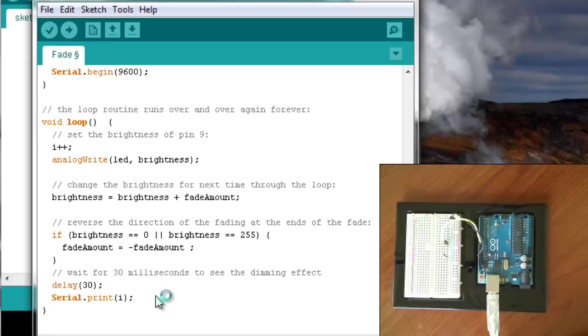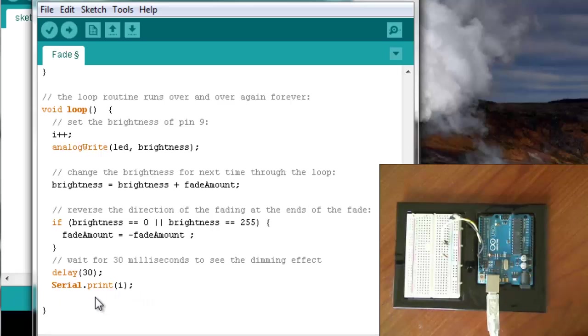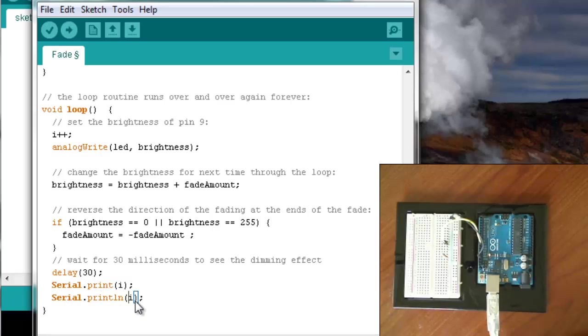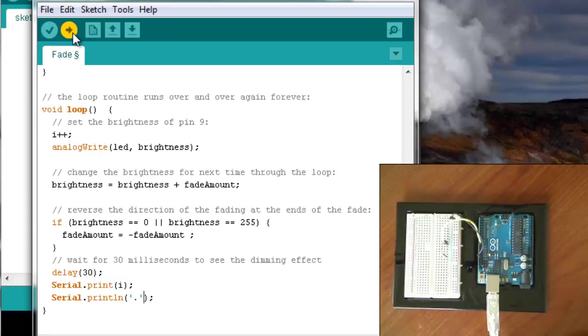So we're going to print i. Now this just prints that variable and then stops. So if I were to do that, it would print 1, 2, 3, 4, one right after the other. Instead, we want to do println and let's just put a period in single quotes after it. So it'll print the number, a period, and then have a line return.